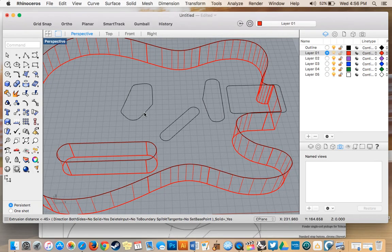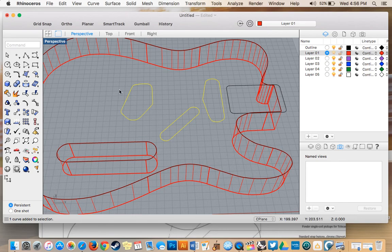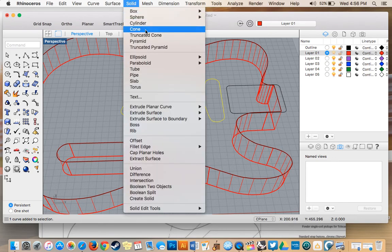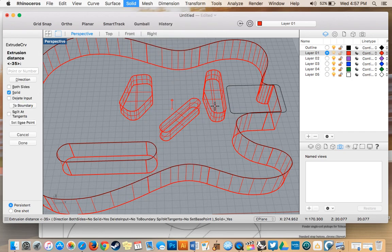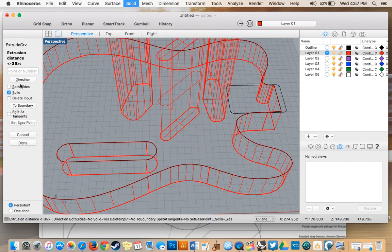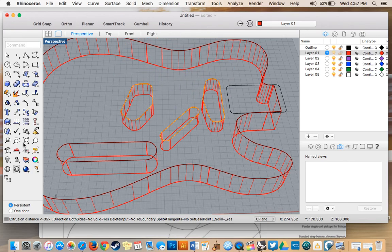So I'm going to go ahead and select three pockets at once. So I'm going to select the first one. I'm going to hold shift down, select the second and the third one. Go back to solid, extrude, planar curve. Straight. Now I'm going to type in negative 25. Done.